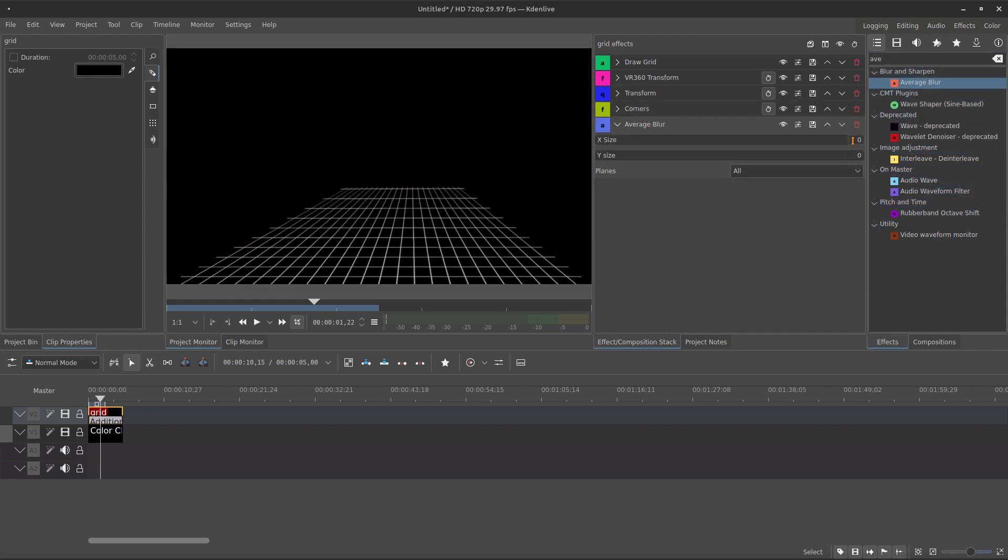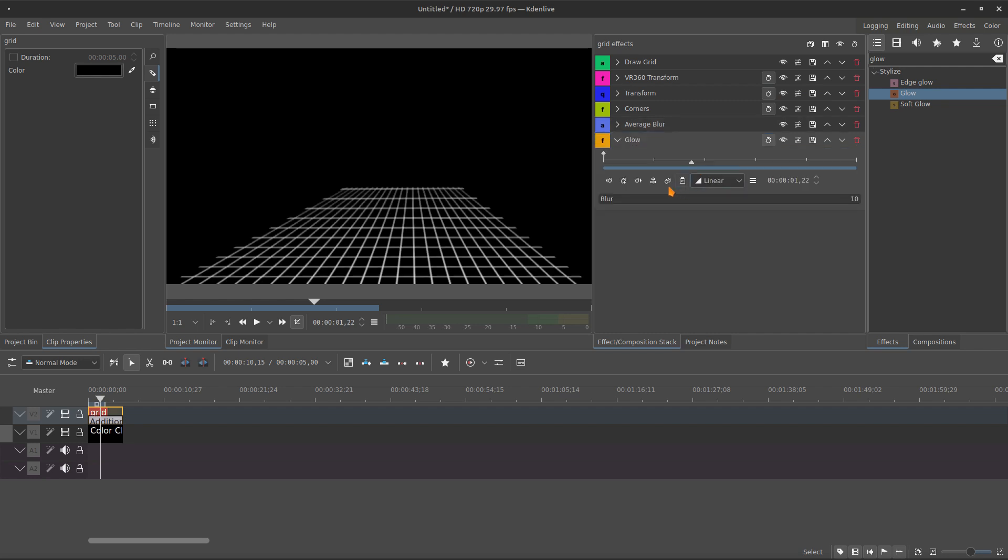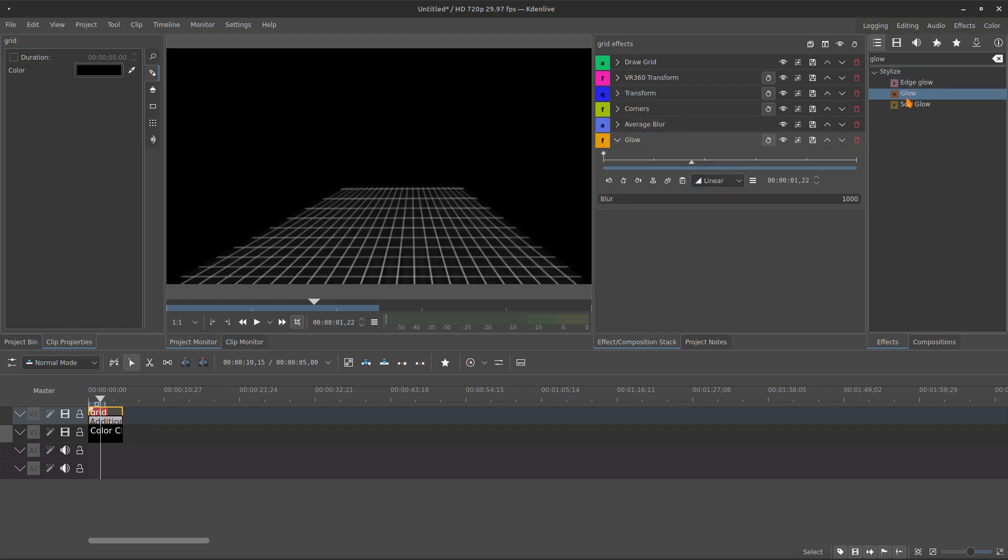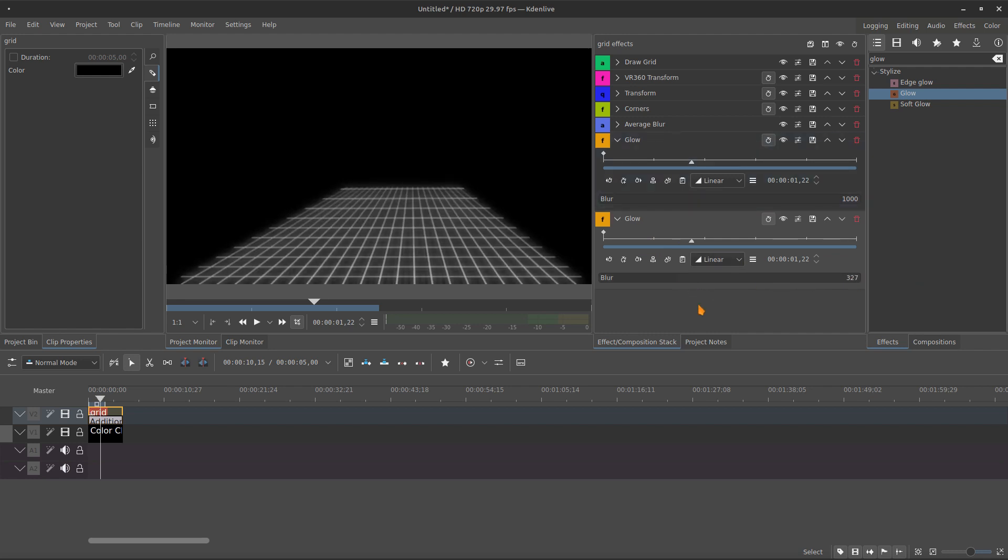Maybe with the average blur. So, let's make blur two by two. And also the glow. Glow to maximum and glow also to maximum. Yeah, no good. Let's do a preview.